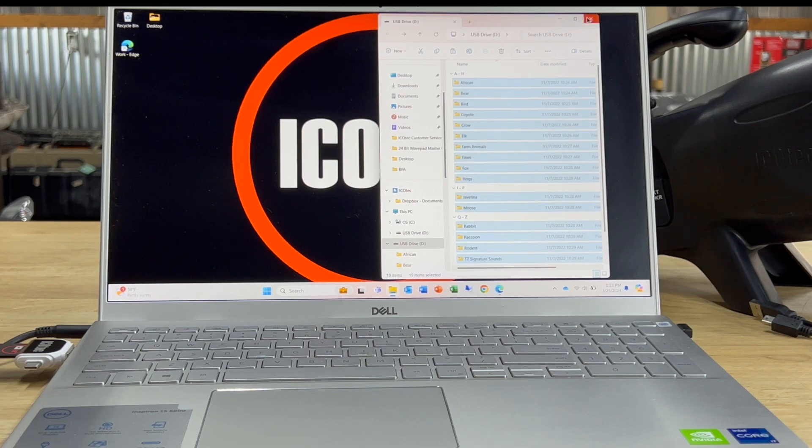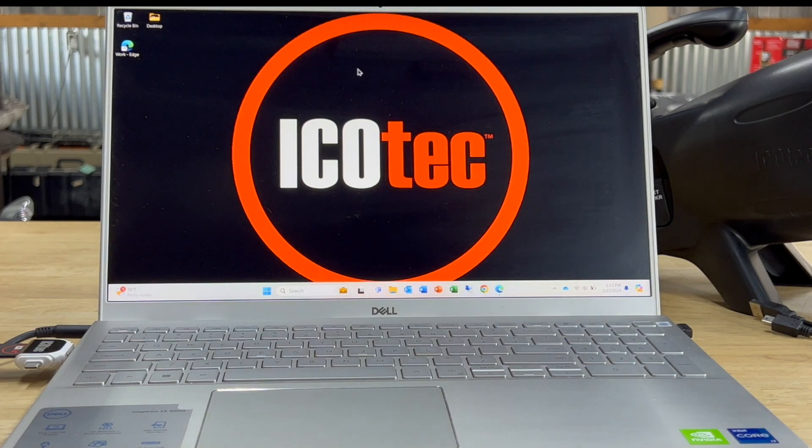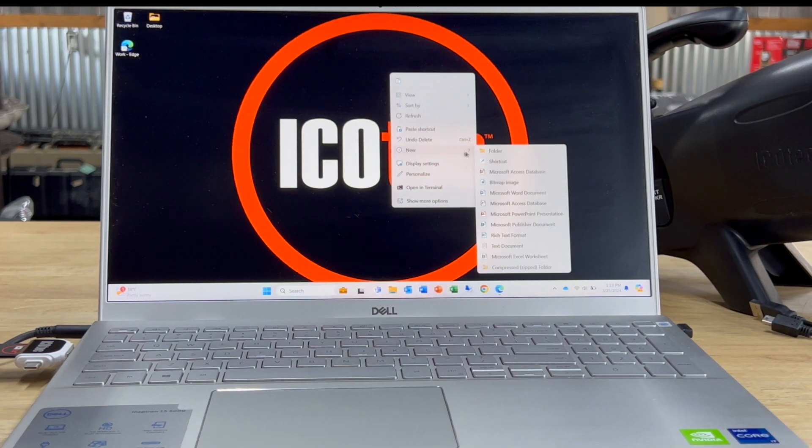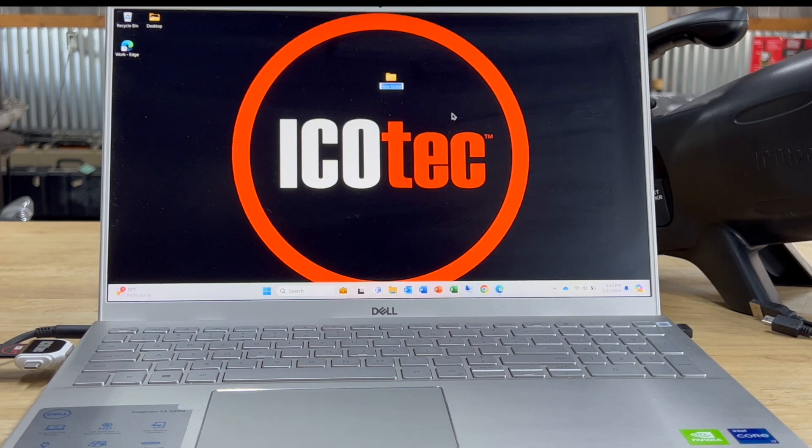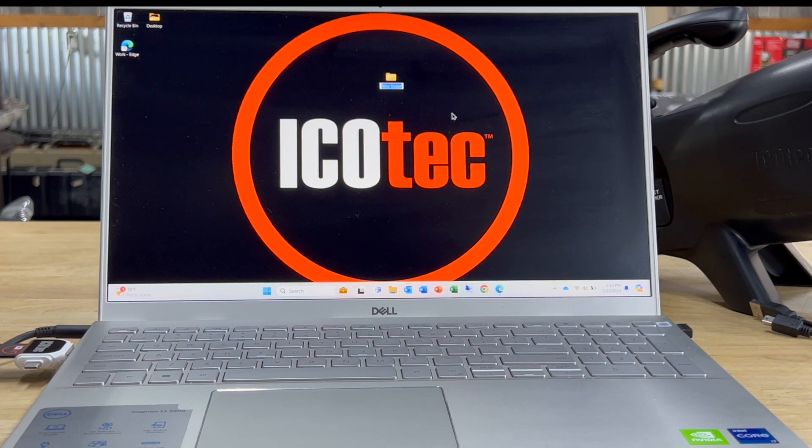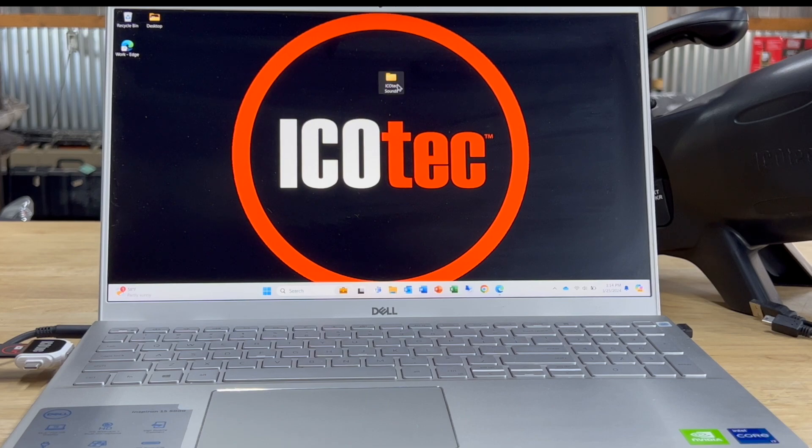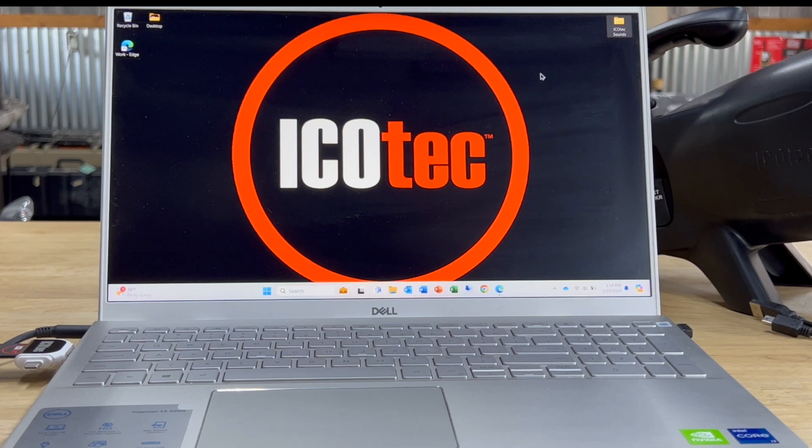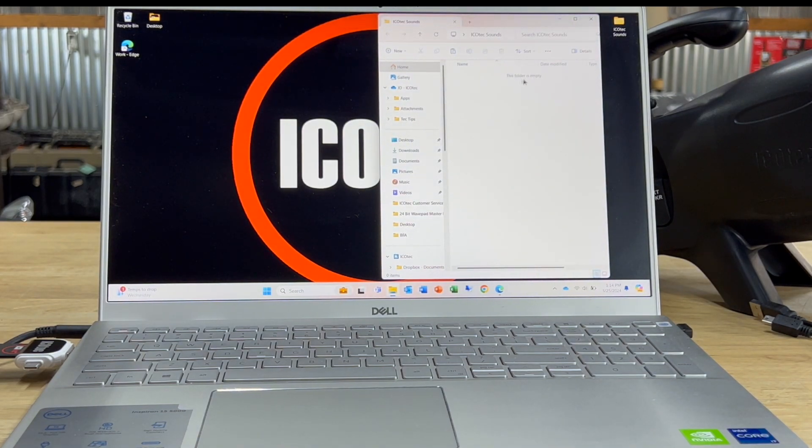I'm going to close that out now. And then I'm going to create a new folder on my desktop. And I'm going to name that folder IcoTech sounds. Now I have the folder created. I'm just going to move it over here to the top corner. I'm going to open that folder up and it's going to show that it's empty.